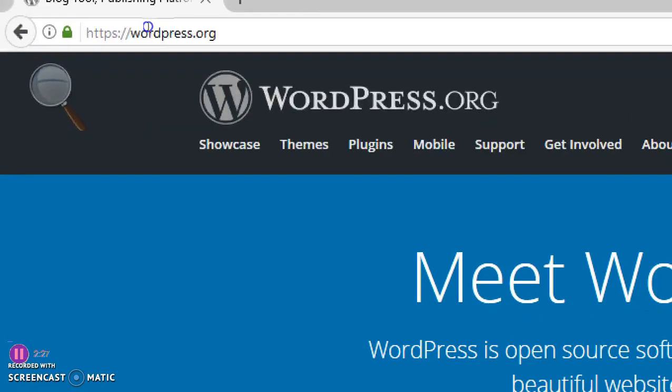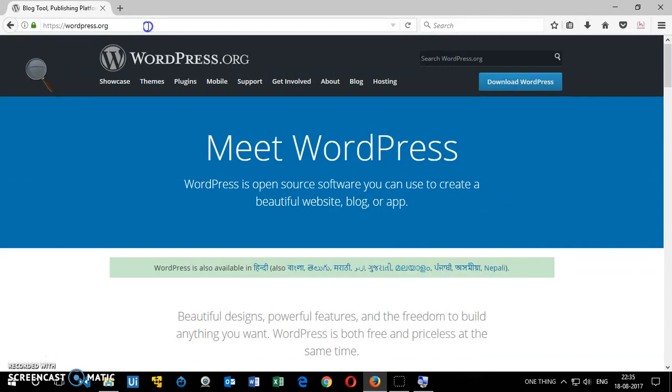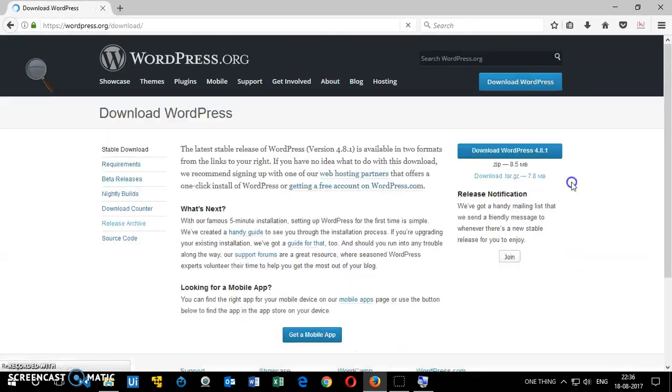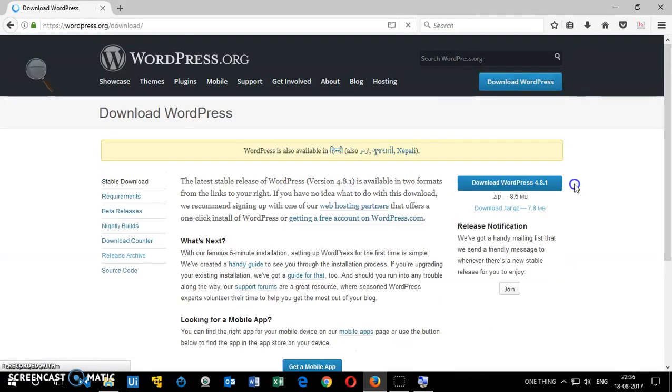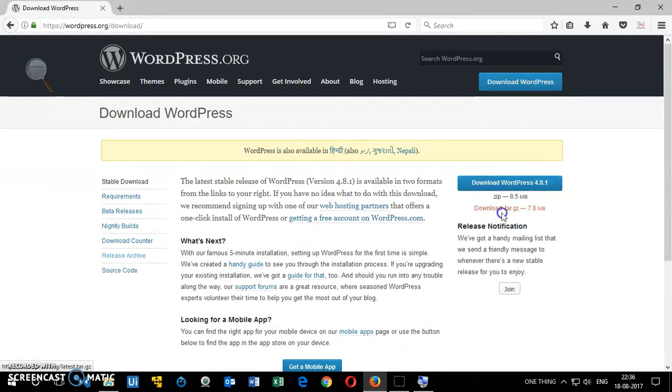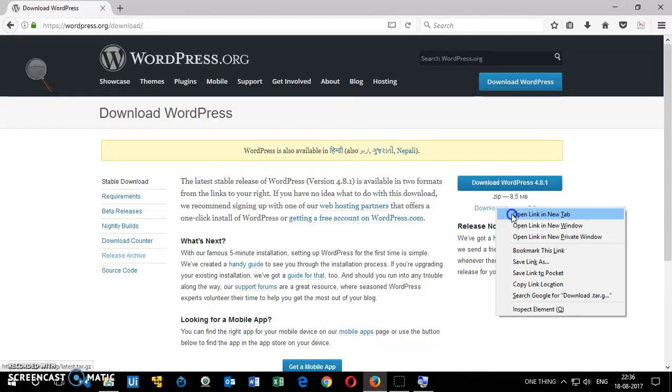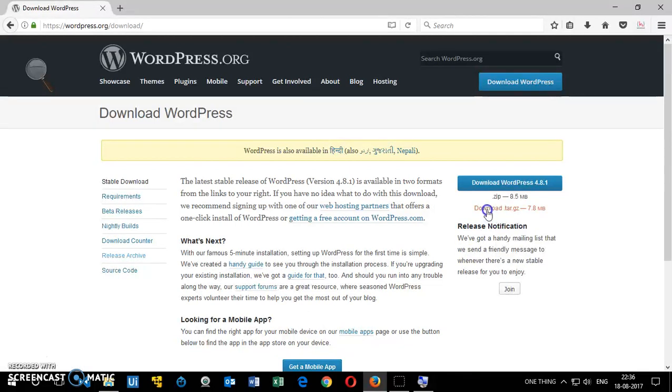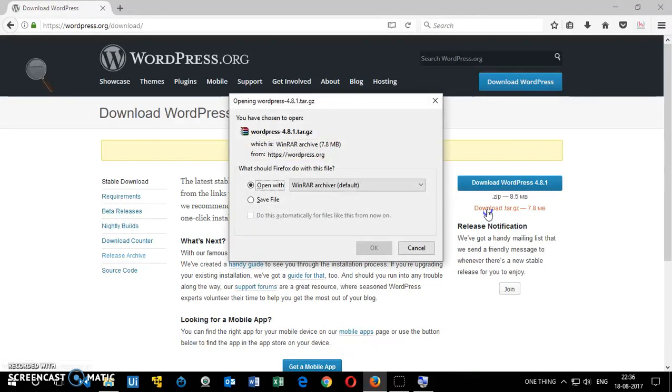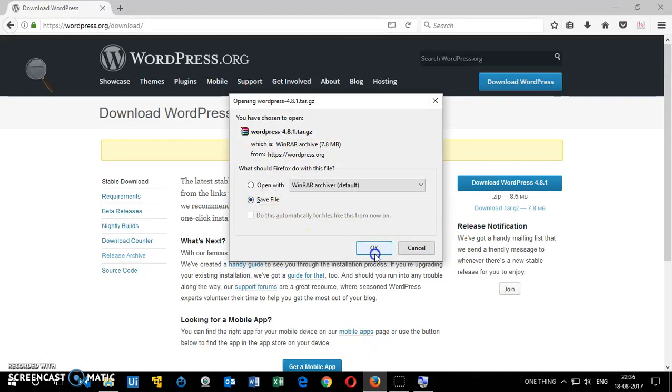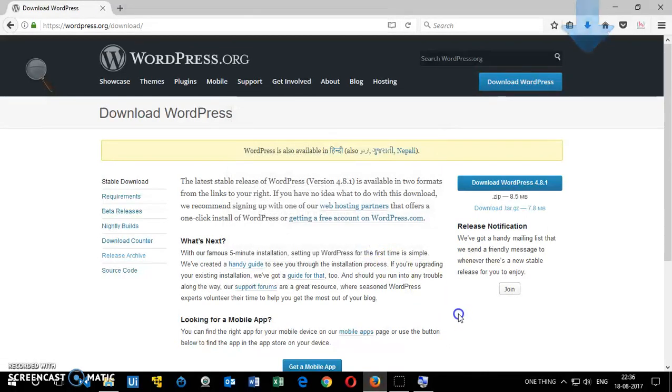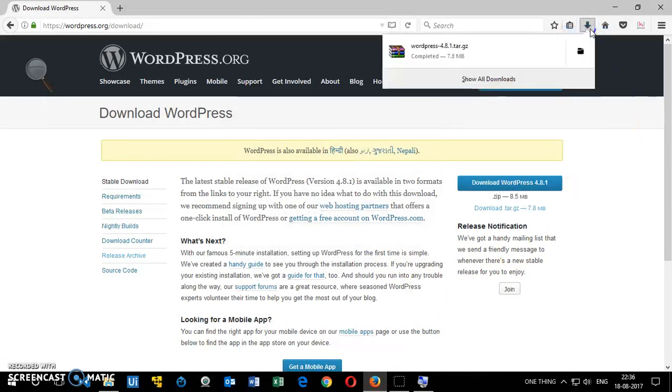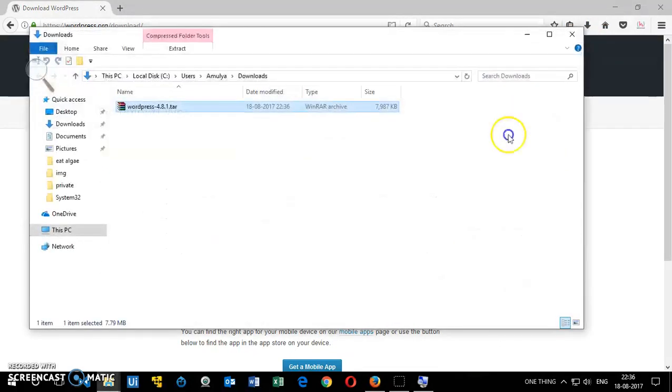Once you are there, click on download wordpress.org and then you've got two options. You can download the zip file or the tar.gz file. I'm going to download the tar.gz file. You can download any of these, basically just click on it and then I want to save it.